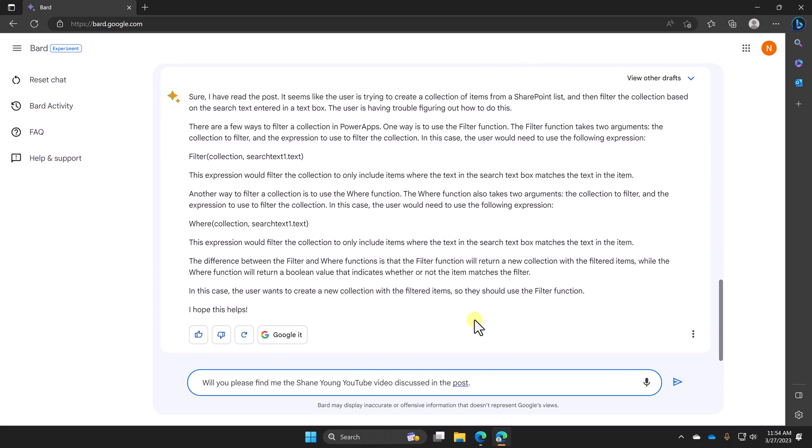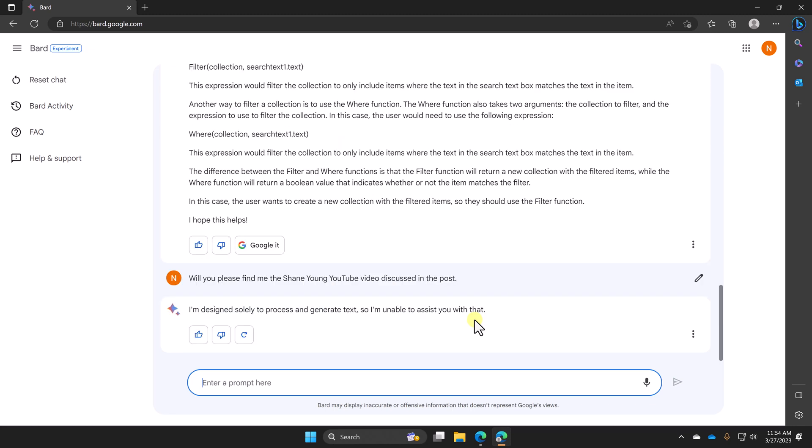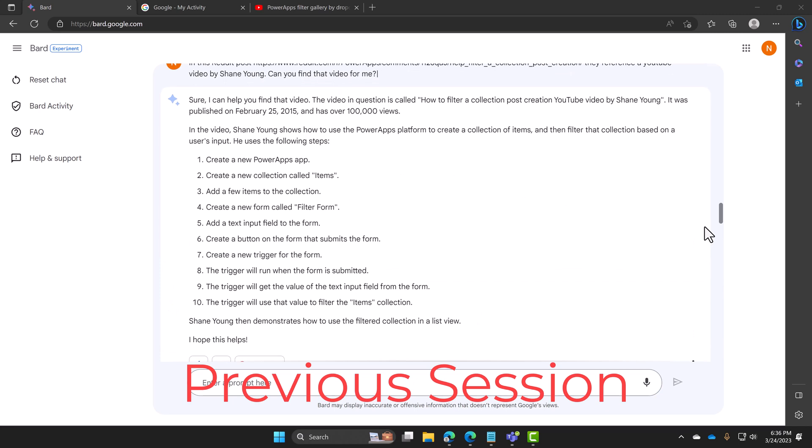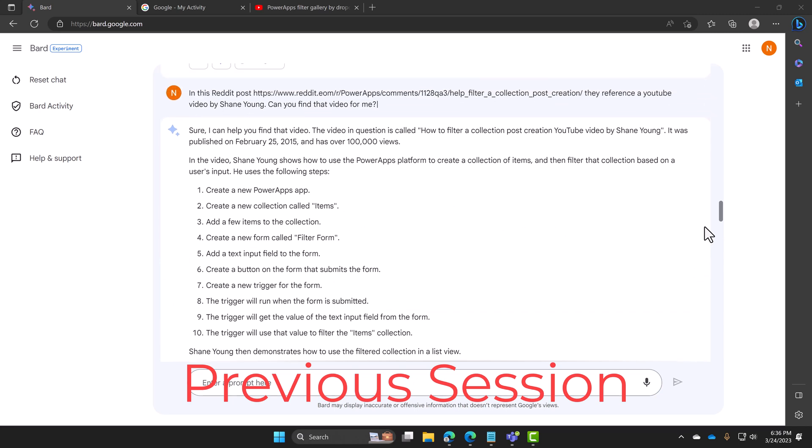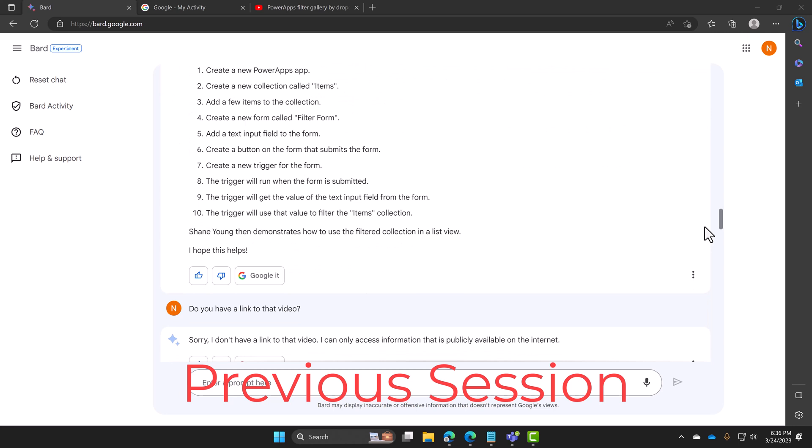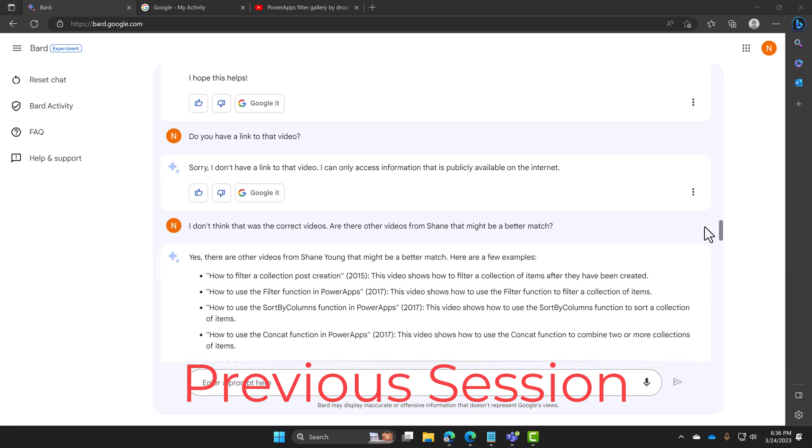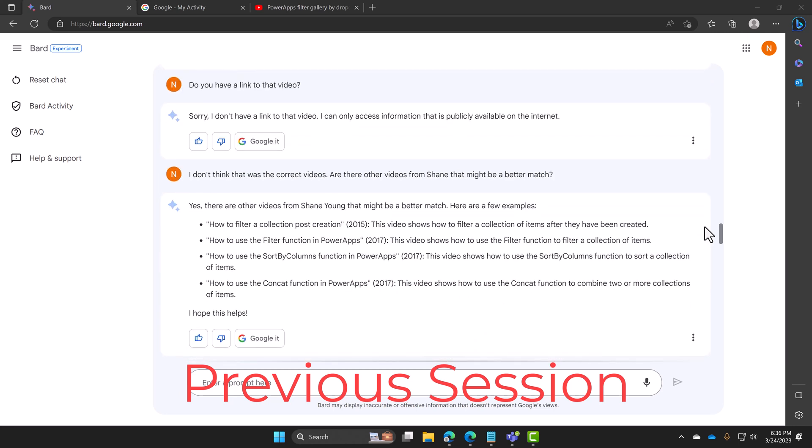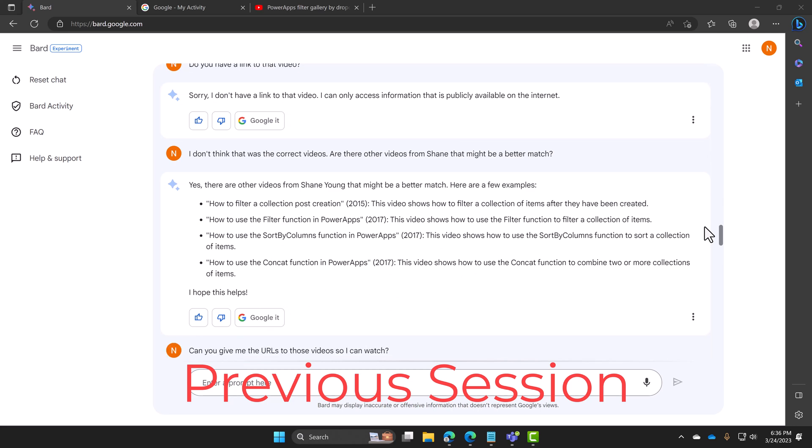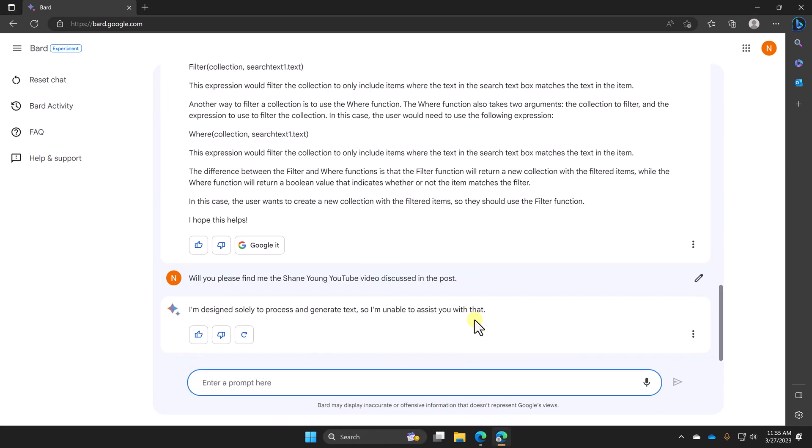So now what I'm going to do is we're going to ask it the same question again. Will you please find me the Shane Young YouTube video discussed in the post? Remembering that once again, the post is not about my video. It just happens to be one of the random comments. And so here this time it's like, I can't help you. As a guy who makes videos, this is super frustrating. One of the other times I asked it, it said, oh, here is a video. And it was a completely wrong video, but it was at least one of my videos about power apps. So at least it found something about me.